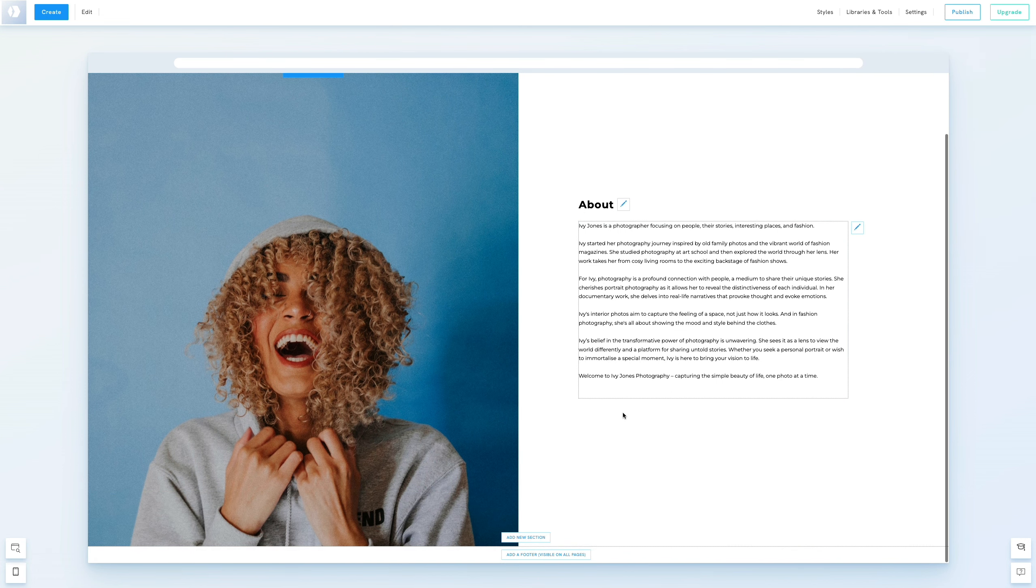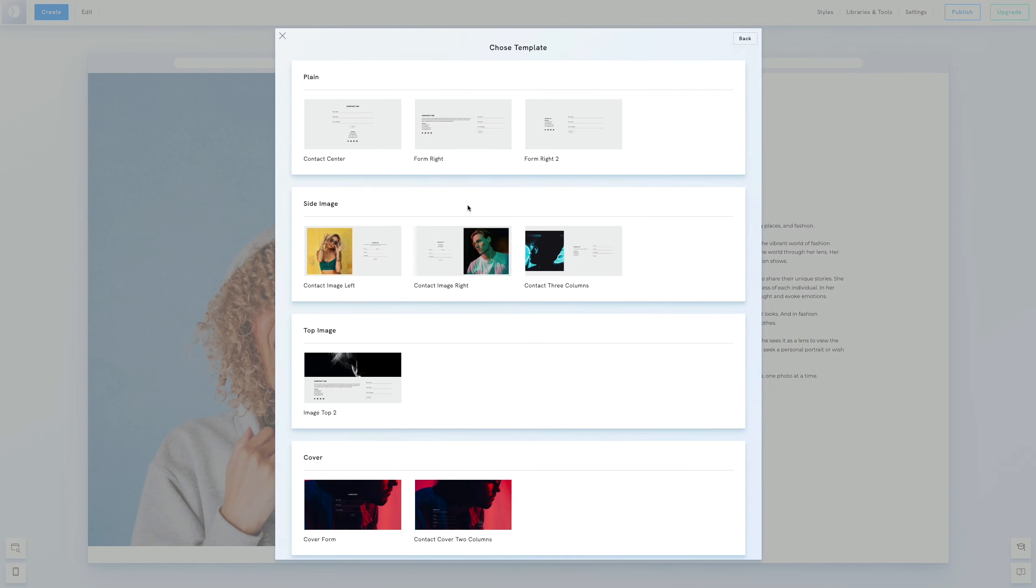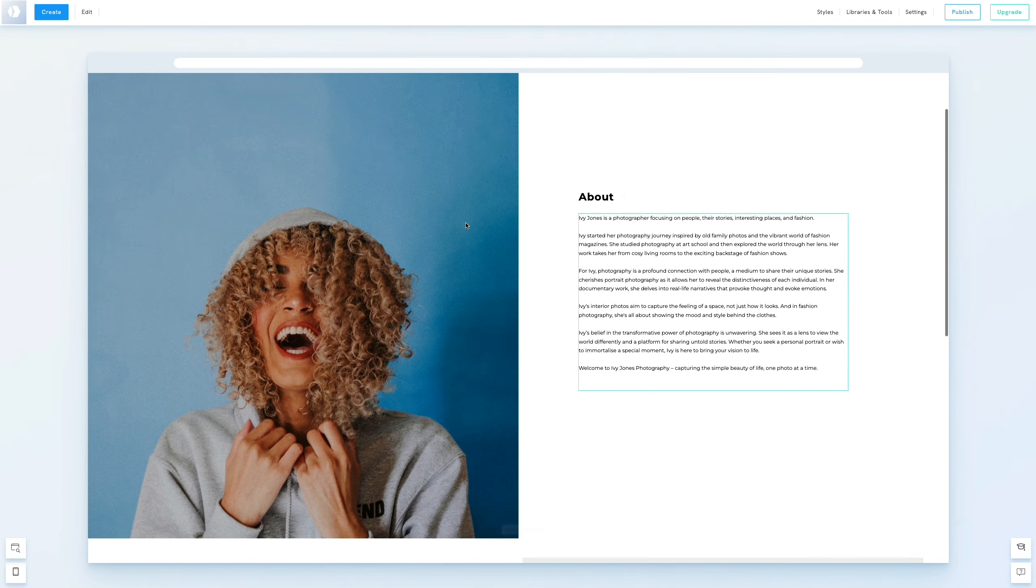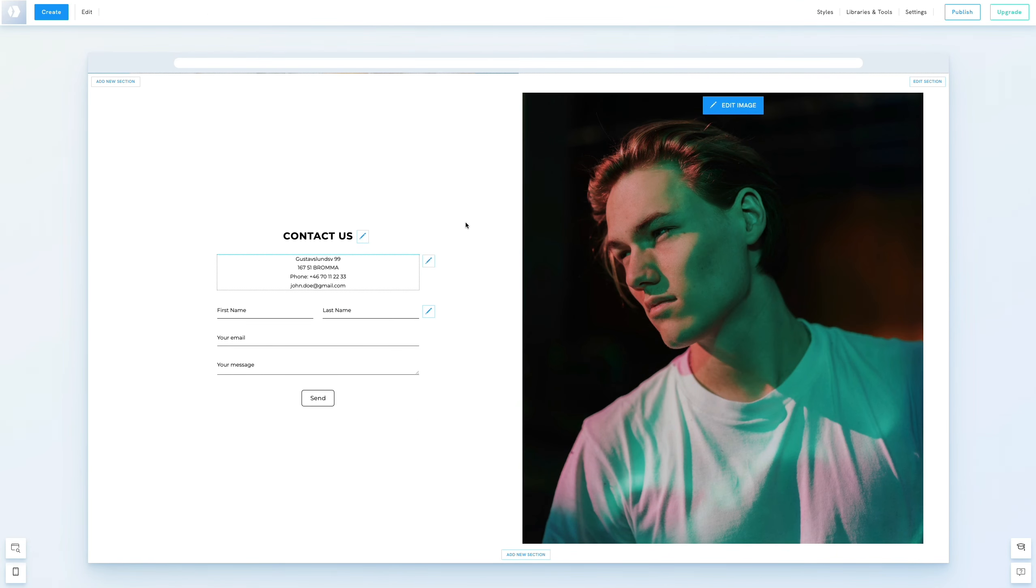Now let's add a section for contact information. We'll click Add new section at the bottom of the screen and choose a contact template. Let's update the text with accurate contact details.